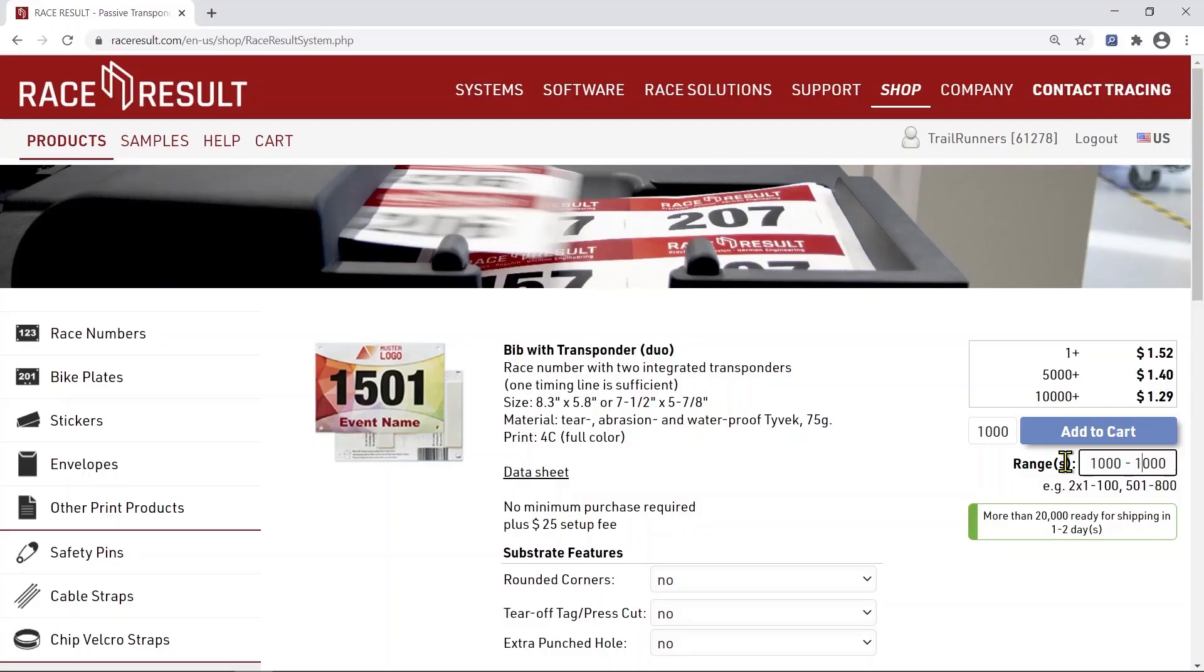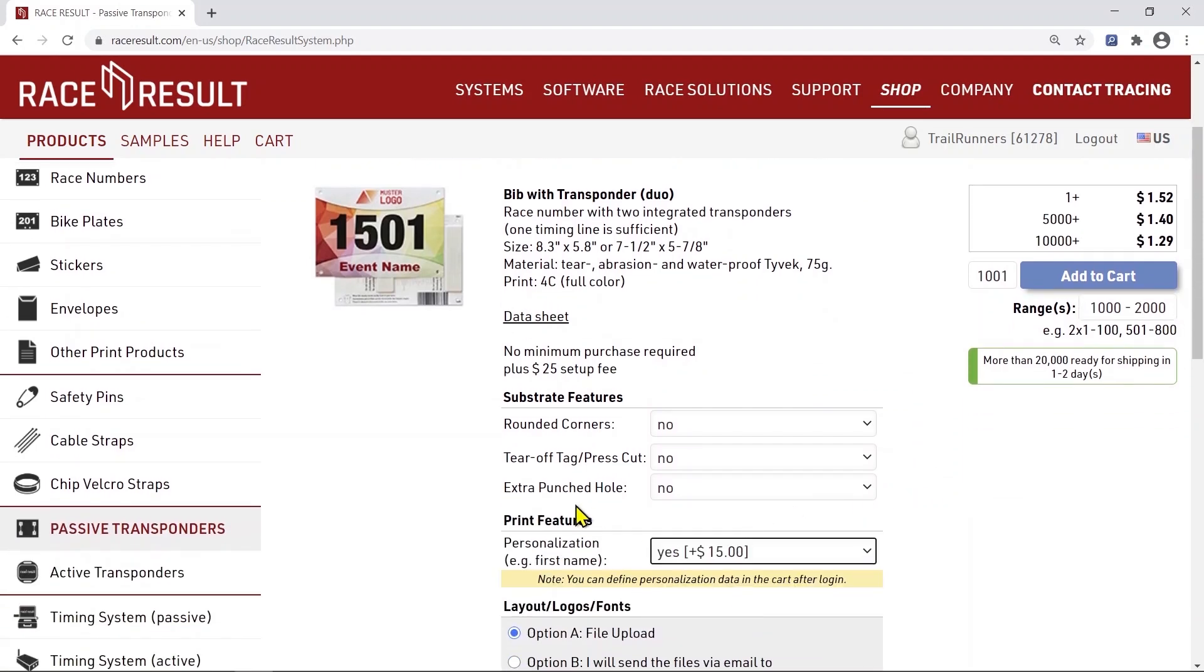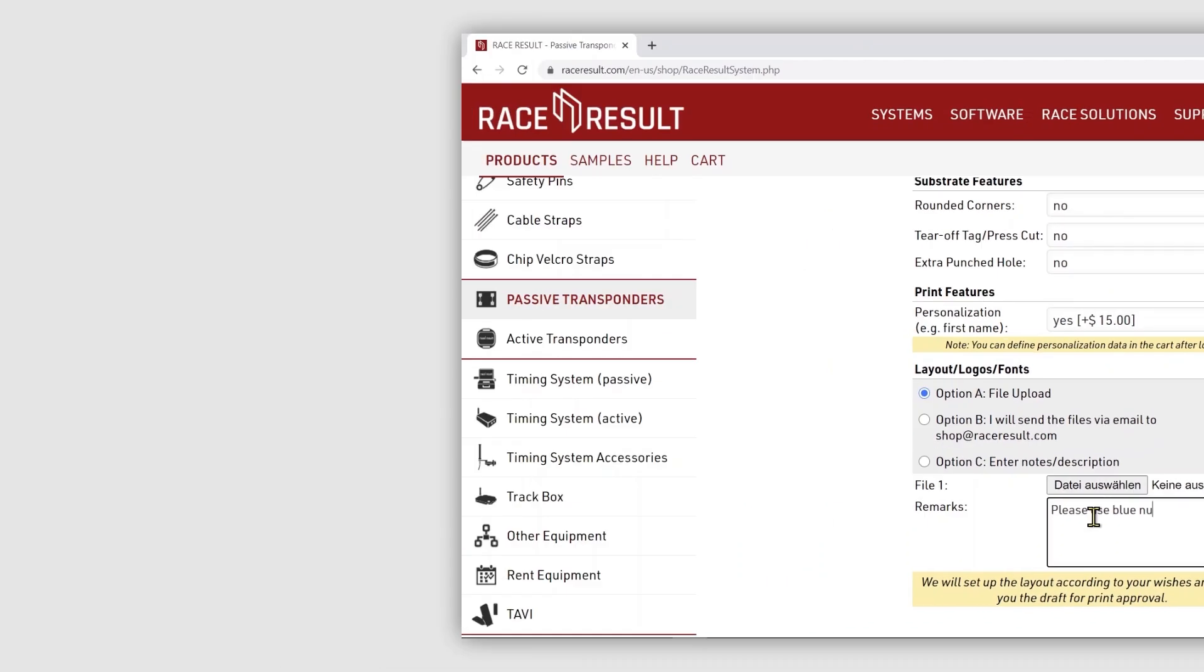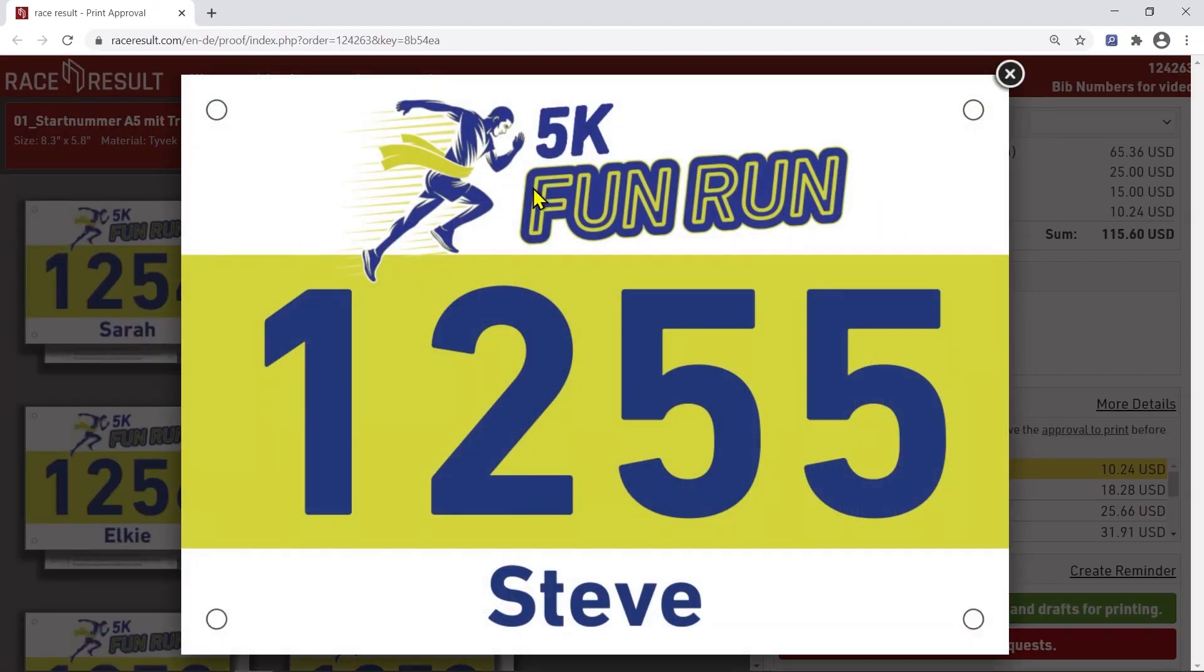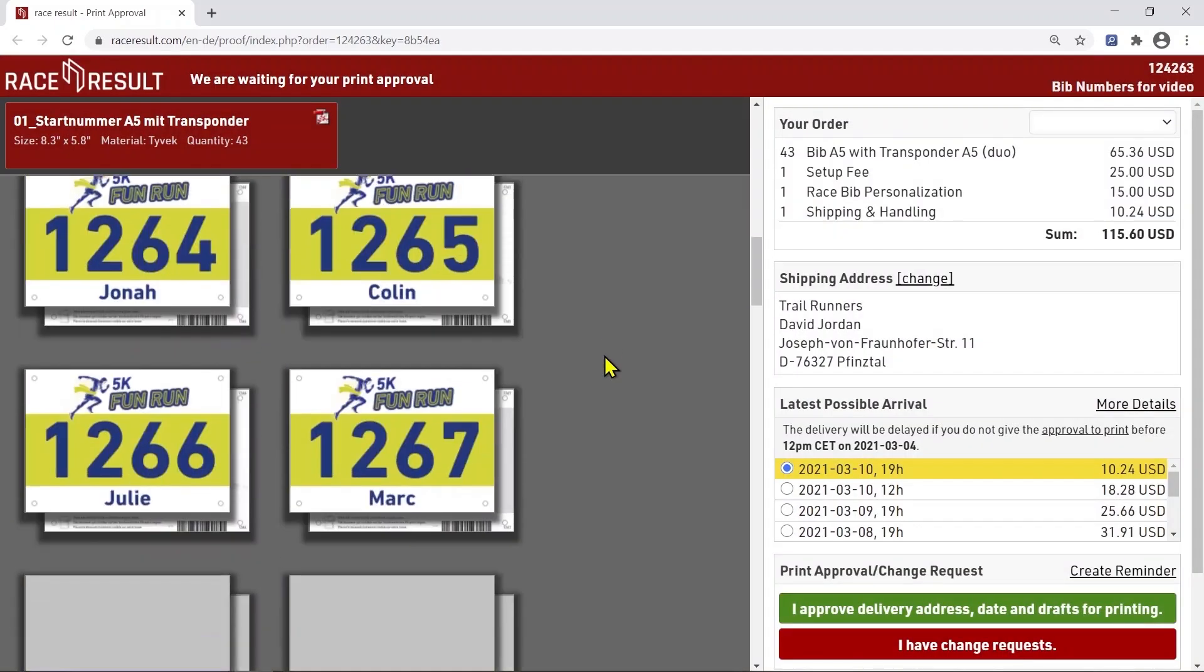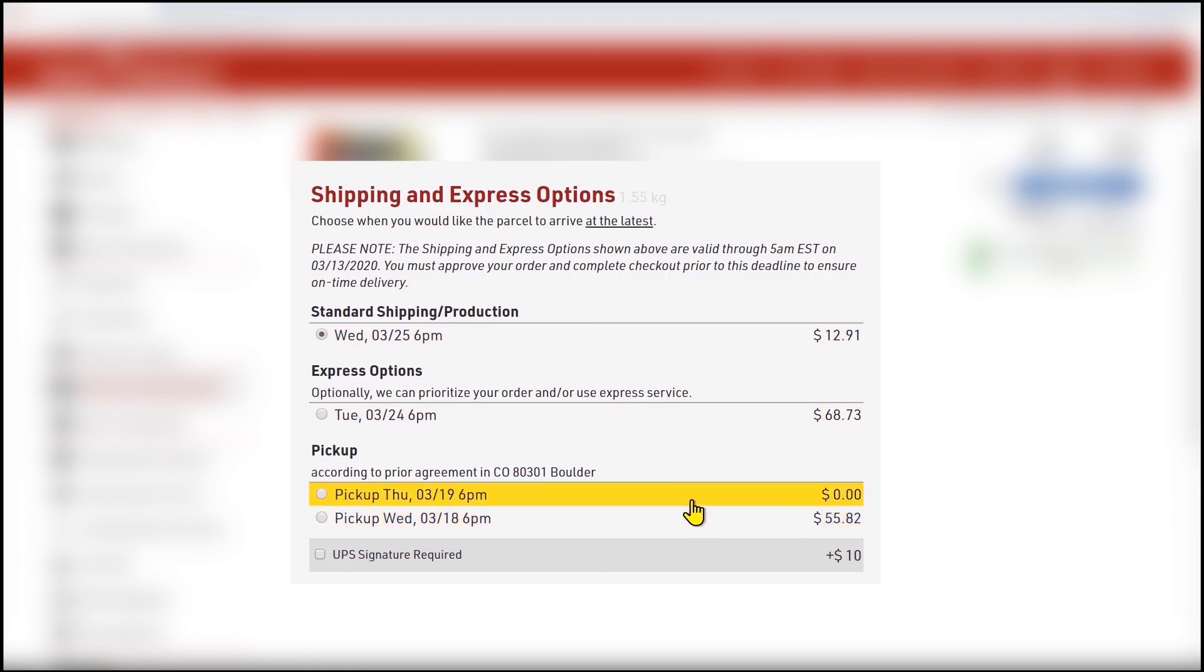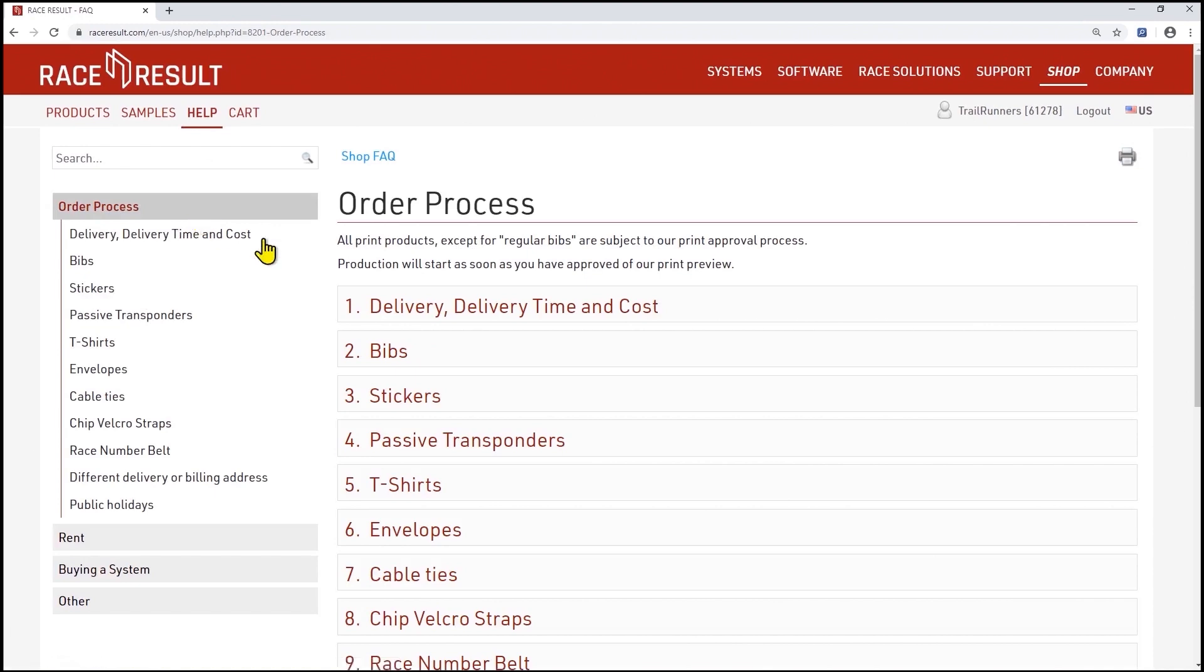You can configure the BIP directly in the shop. Let our team know how you'd like them to look in the remarks section. Logos can also be uploaded here. You should also consider ordering spare BIPs for race day signups. Race Result will then create a layout for you and send you a preview for approval. During the order process, you can choose from different options for the delivery date of your BIPs. Please make sure the layout is approved one week before the latest possible arrival of the parcel. The shop FAQs on our website provide further information on the order process.